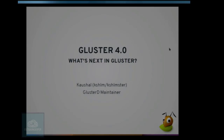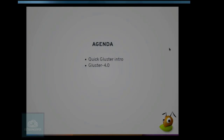I'm Kaushal. I'm a maintainer in the GlusterFS project where I maintain the distributed management daemon for GlusterFS called GlusterD. Today I'll be talking about our new upcoming release, Gluster 4.0. This is one of the biggest, most major releases we are doing, coming up soon. In today's agenda, I'll give a quick intro to GlusterFS for people who don't know what it is, and I'll follow that up with describing what Gluster 4.0 brings new.